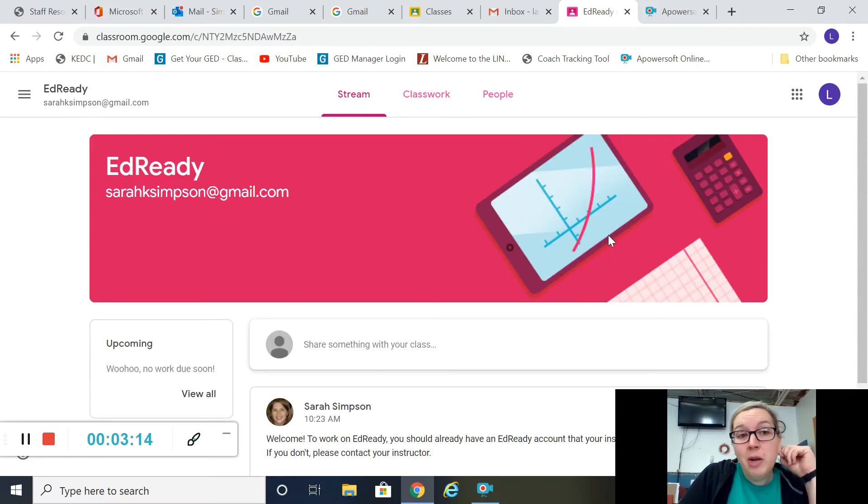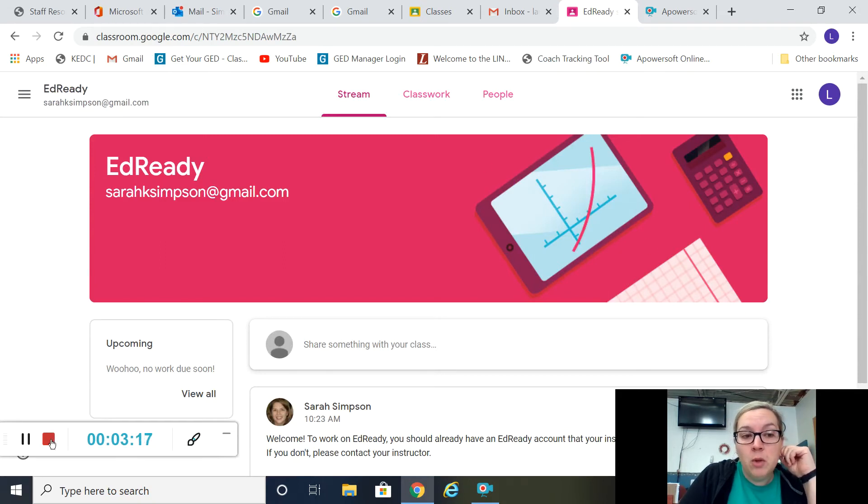This is just how to get enrolled in a class. If you have any questions, reach out to me on email or Facebook Messenger. Catch you later.